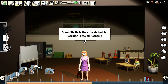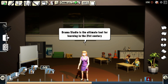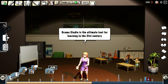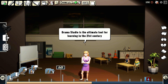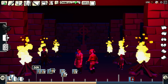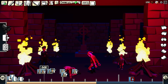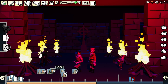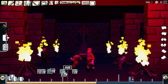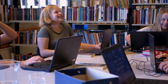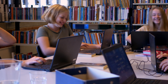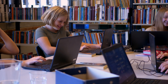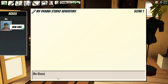Drama Studio is the ultimate tool for learning in the 21st century. It combines the best of gaming, animation, and storytelling, and makes learning fun and engaging. So what are you waiting for? Start your Drama Studio adventure today!